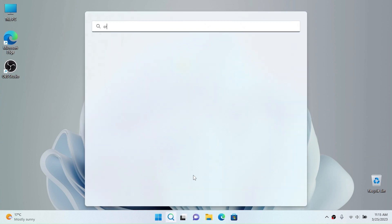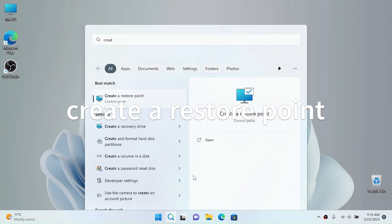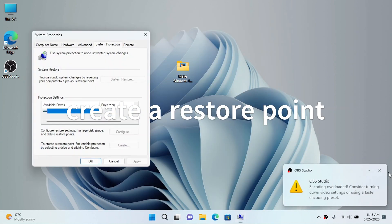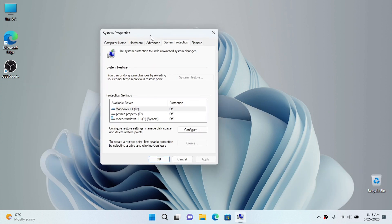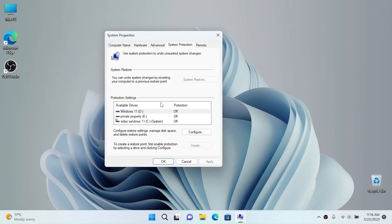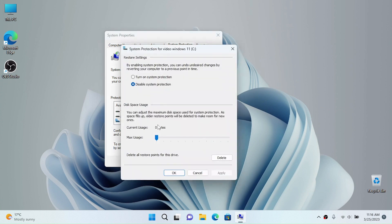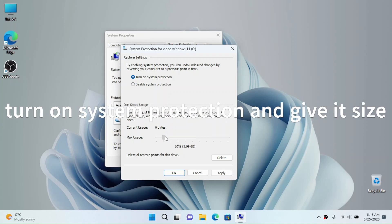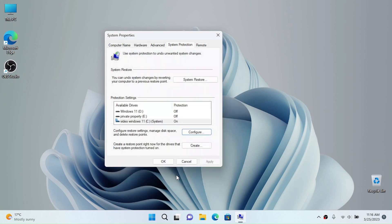First of all, we want to create a restore point in case our system breaks somehow. So choose your drive, click on configure, we're going to turn on system protection and give it some size. I'm going to give it about 7GB and click okay.